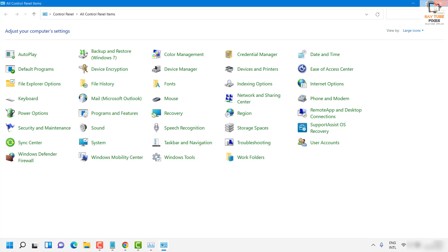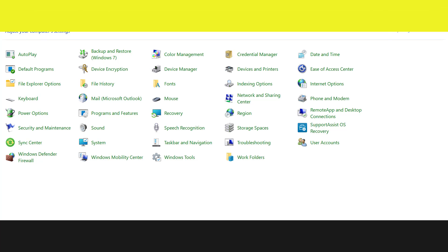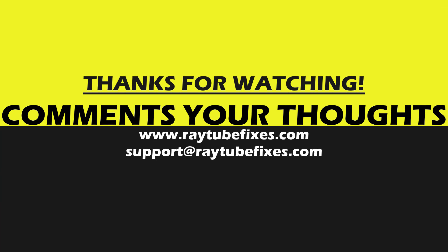All these steps should help you fix the blank taskbar problem. If you still have an issue, please leave a comment in the comment section — I'll be happy to get back to you with a possible solution. I hope this video was useful. If you liked it, please hit the Like button and subscribe to my channel. Thank you, have a great day.